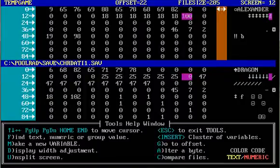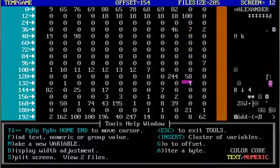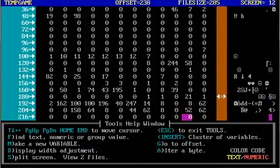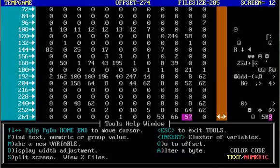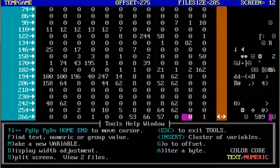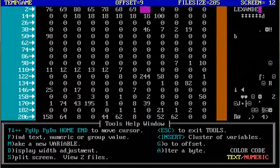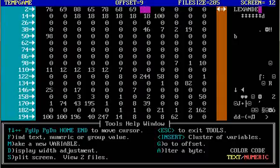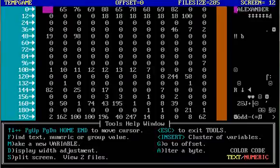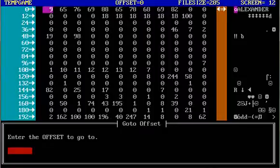And for Pool of Radiance and the other Gold Box games, you can create a brand new character, let it roll up the values randomly, write those down on a piece of paper or something like that, and then jump over here into UGE and you'll be able to map out exactly which ones of these there are. And then you know that that is 18/00 strength.